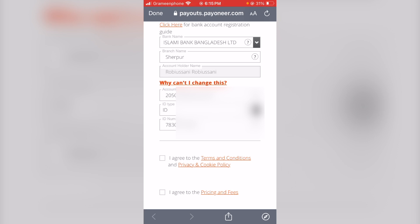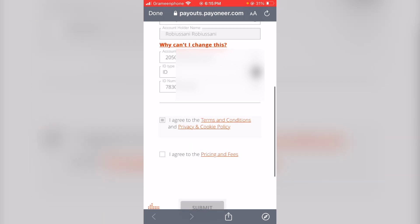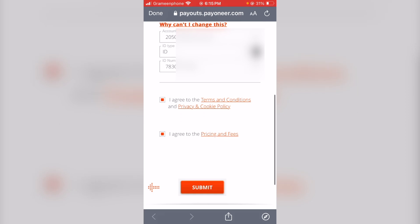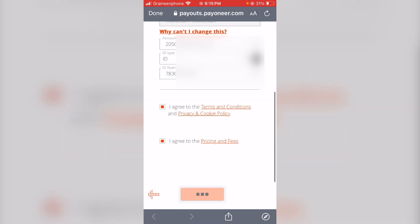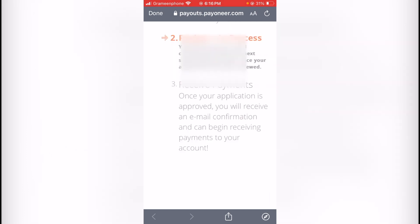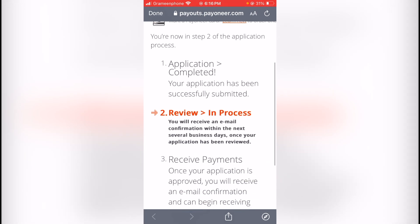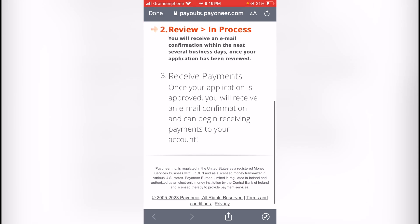If the account holder name does not match, the account will be blocked. Make sure the name matches exactly, even if the amount is $300 or $400. Click next and check the details. If you want to create your account, you will be able to check the email address in your account.